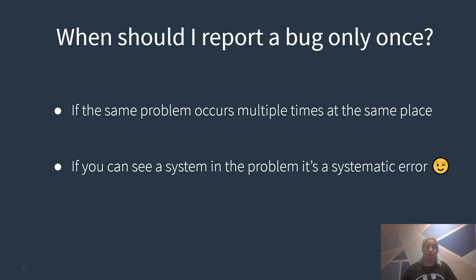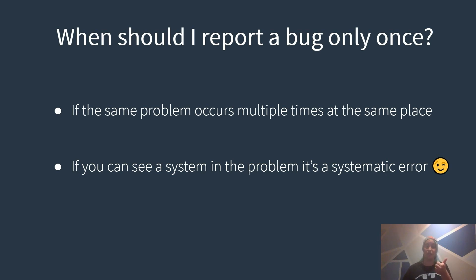Last but not least if you can see a system behind the problem it is a systematic error. Let's summarize. When should I report a bug only once? If the same problem occurs multiple times at the same place or if you see a system in the problem.